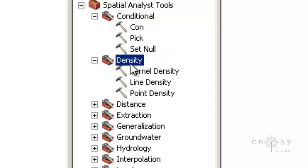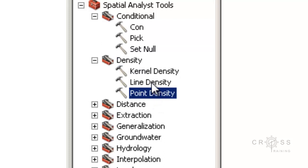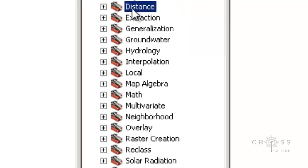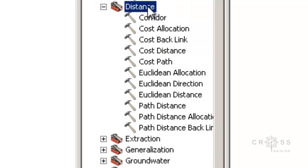The next one is Density. Density tools allow you to calculate the density of input features within a neighborhood around each output raster cell. When it's talking about neighborhood in this sense, it's not referring to a subdivision or a collection of houses — it's talking about neighborhood in the sense of something near something else. So we have Point Density, Line Density, and Kernel Density.